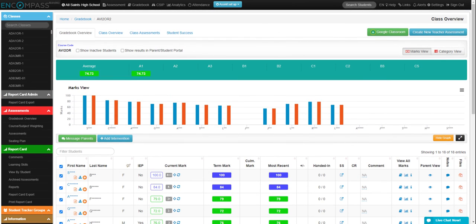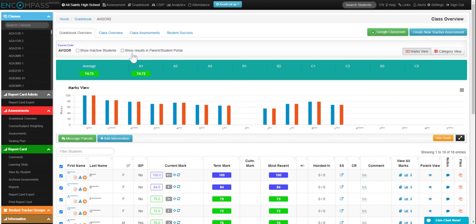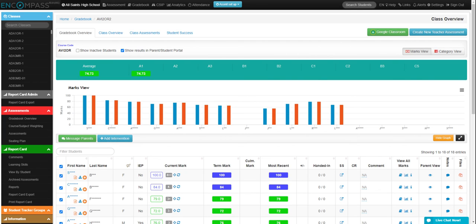Another way to view the students' marks is to have your students or their guardians and parents look in the student or parent portal. So if you would like to have those results shown in the student or parent portal, you can click up here with this little box and then the results will instantly be put into the student or parent portal.